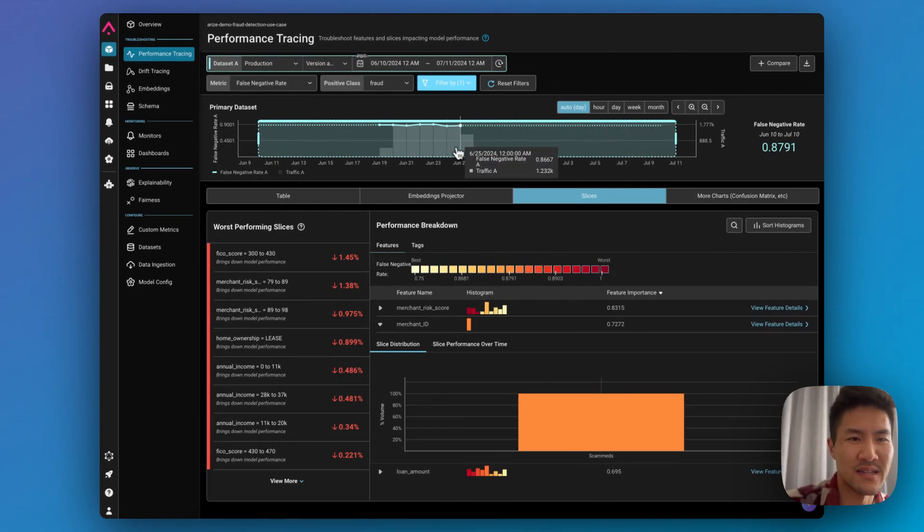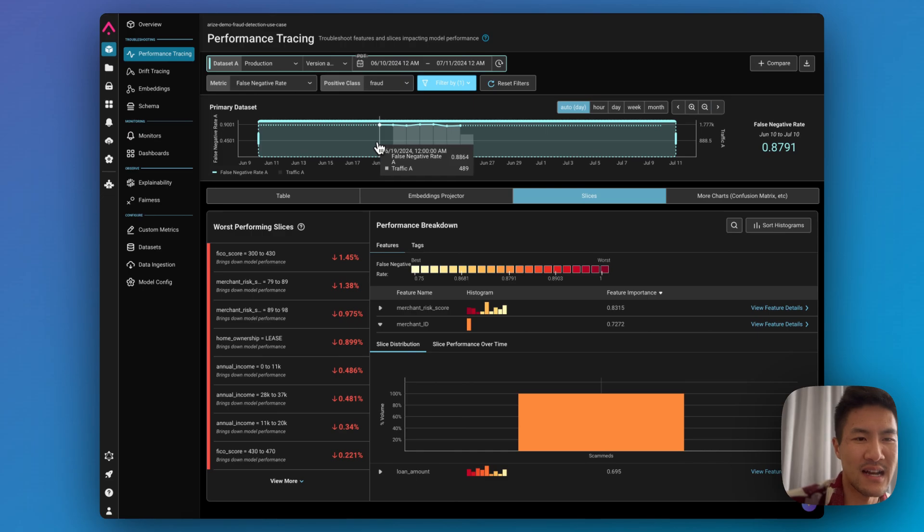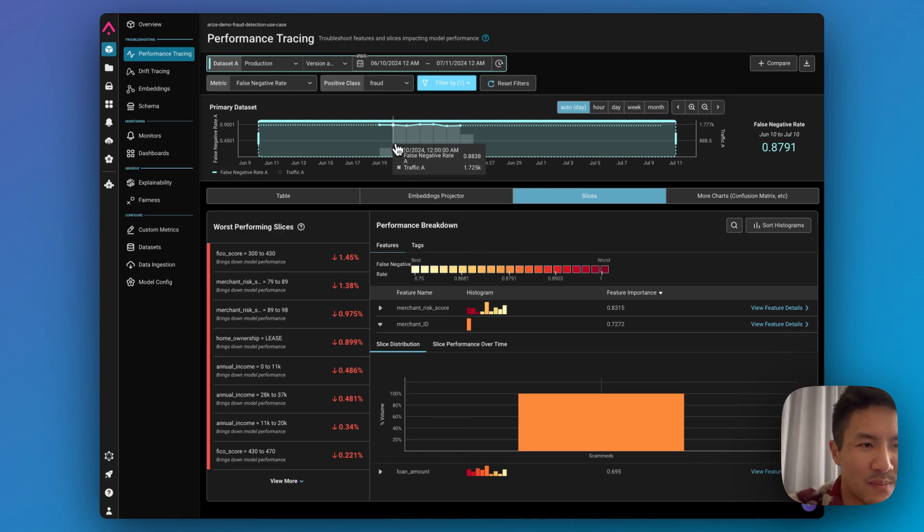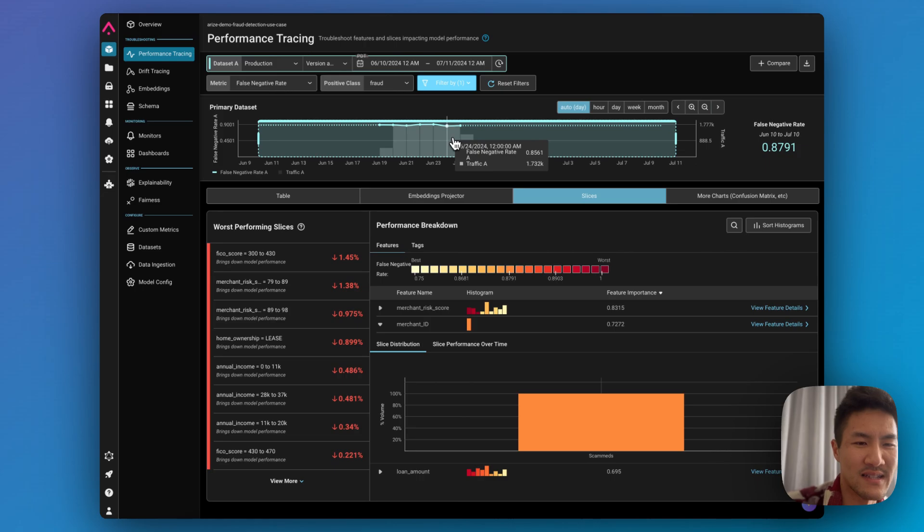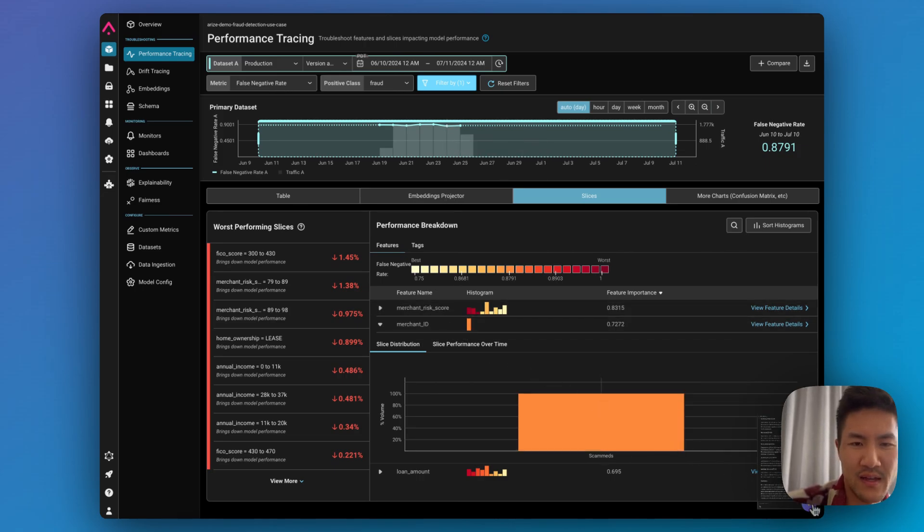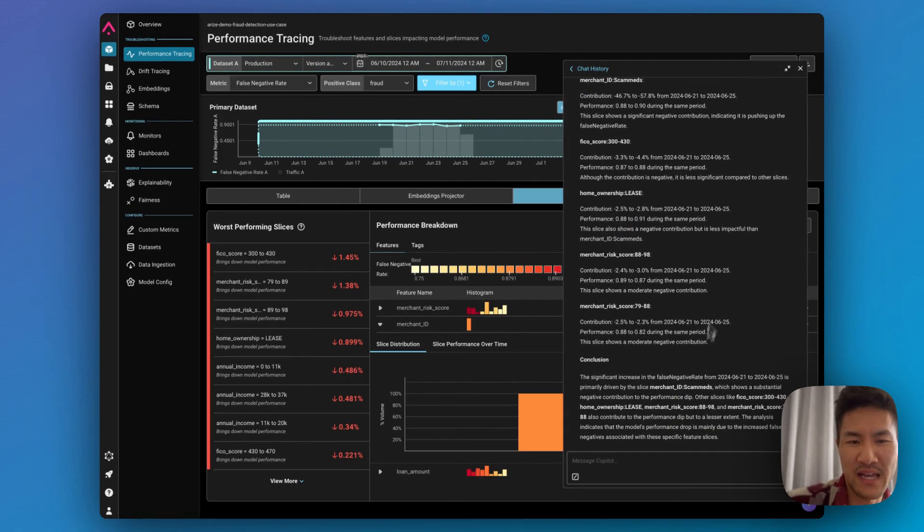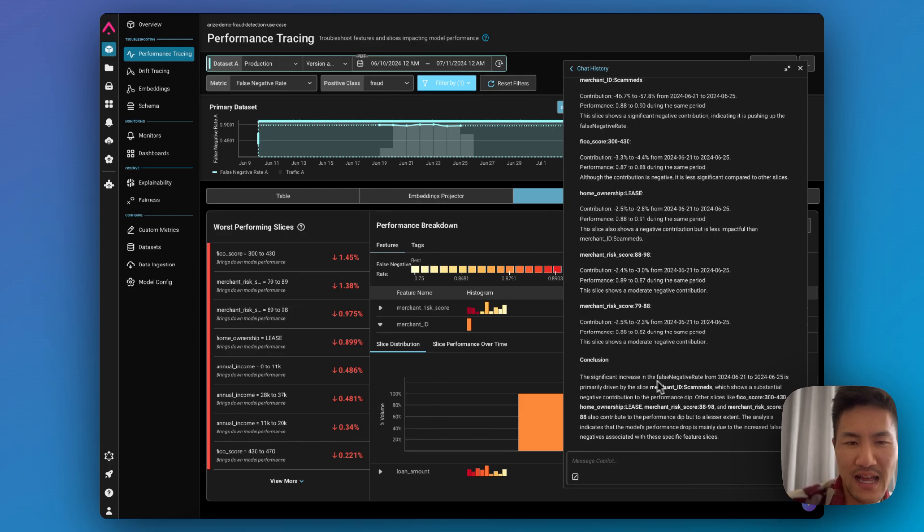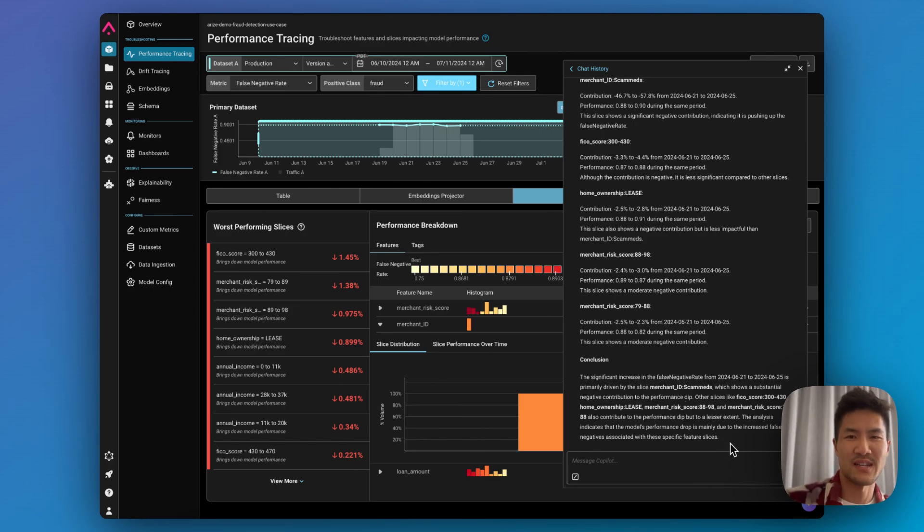And then you can see in the chart, it's about 90% false negative rate when scan meds is the only merchant. So it was able to correctly identify that that was the primary driver of the performance degradation.